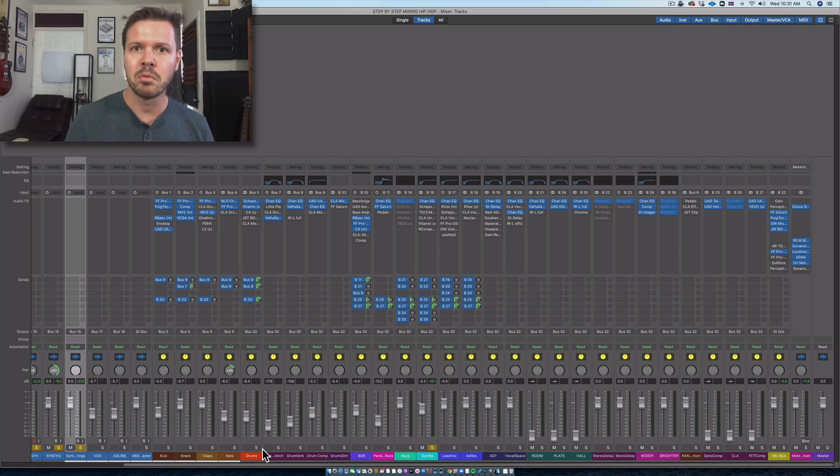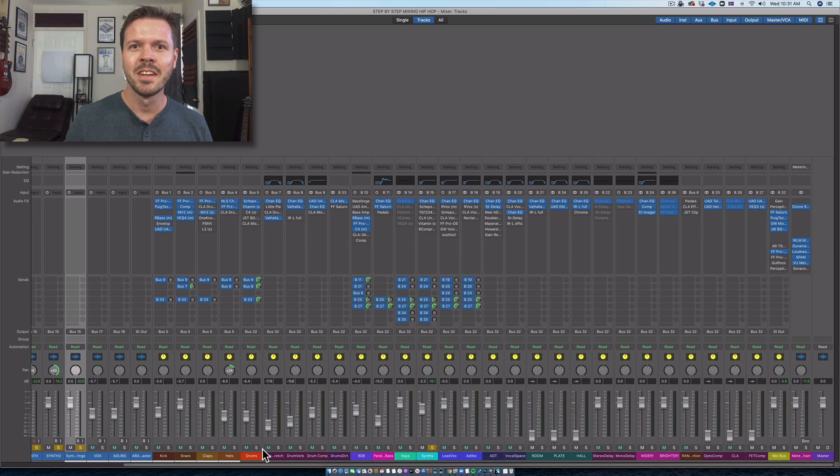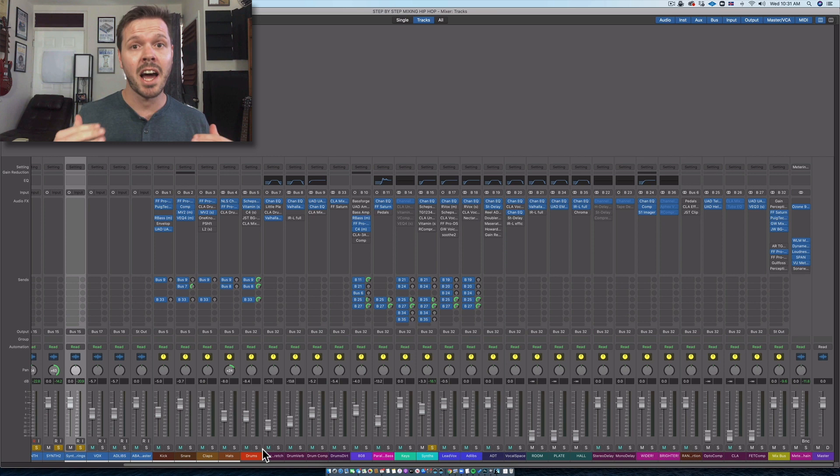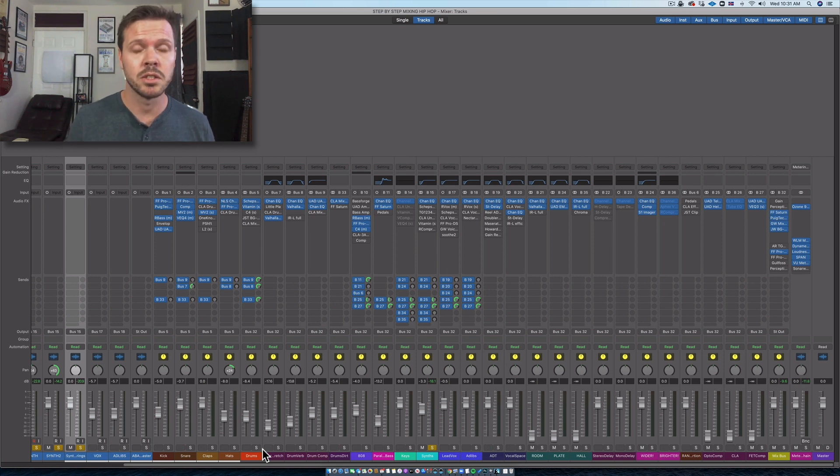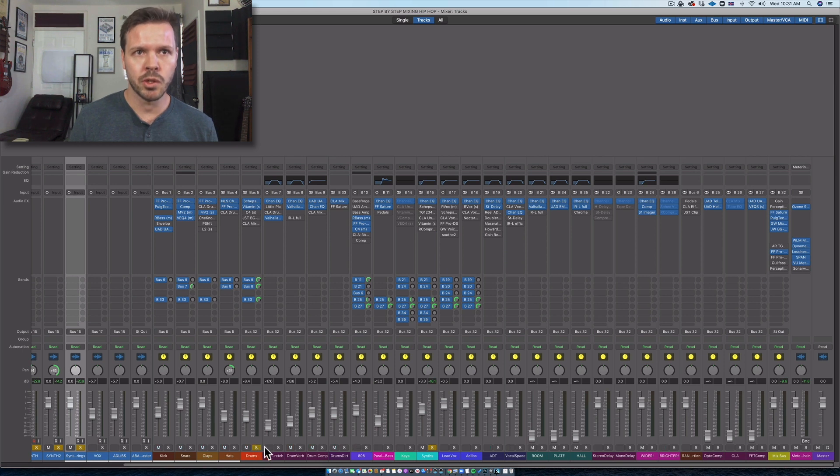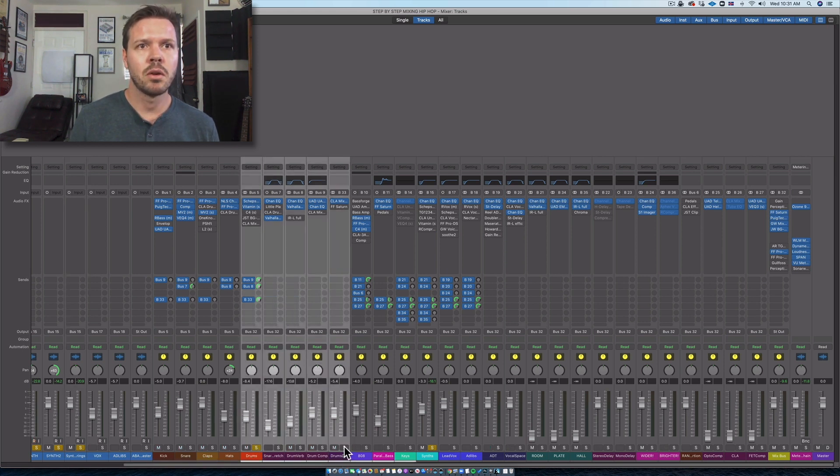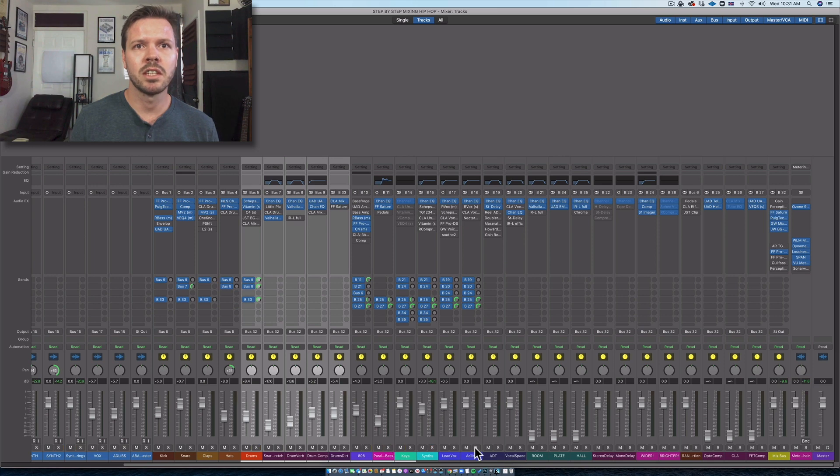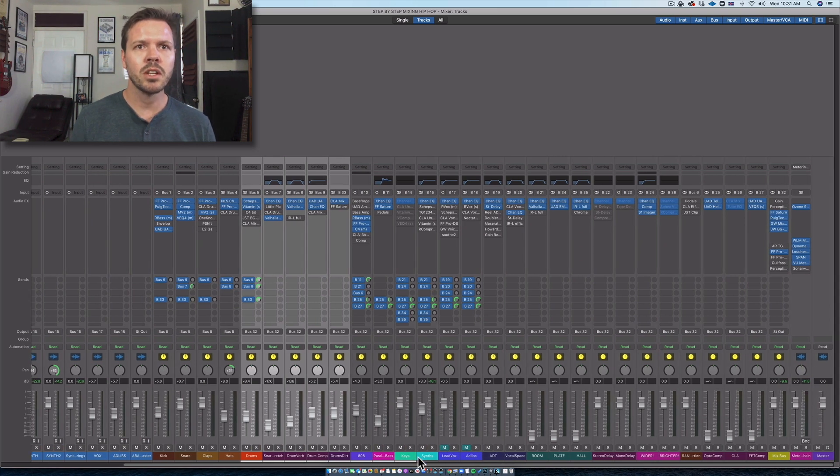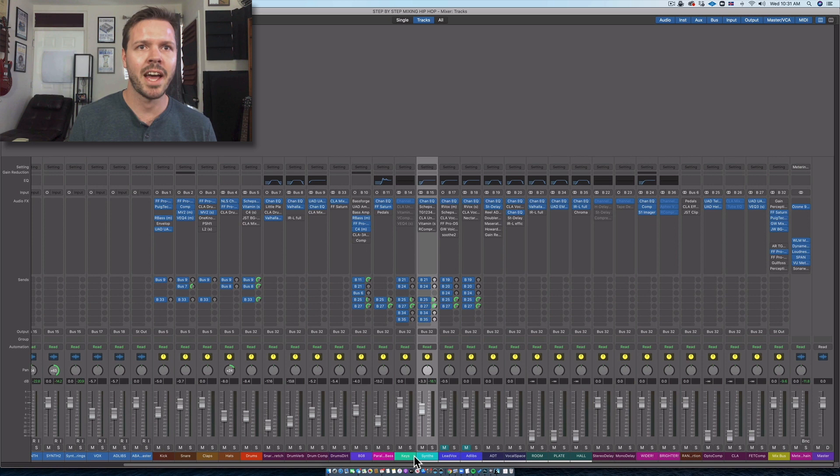I'm not mixing everything in context. I'm mixing a lot in solo, which isn't necessarily always the best way to go about it, but I feel like it might be the best way to learn. So let's add that in. It has the 808 and the parallel bass. Let's just mute the vocals, it's easier than to keep soloing stuff.